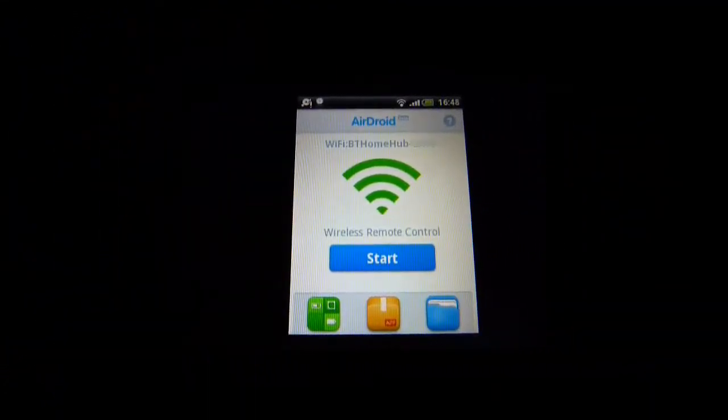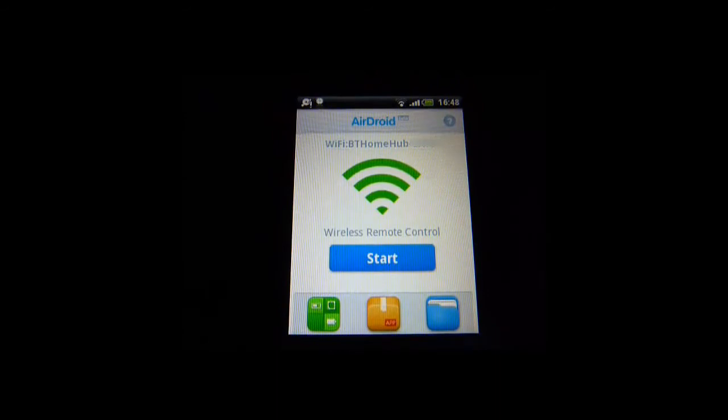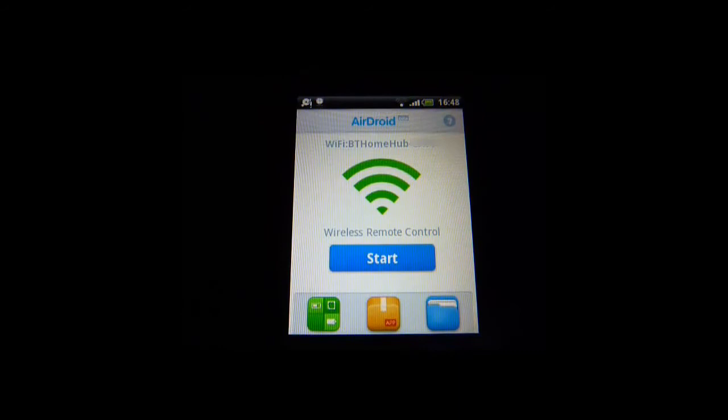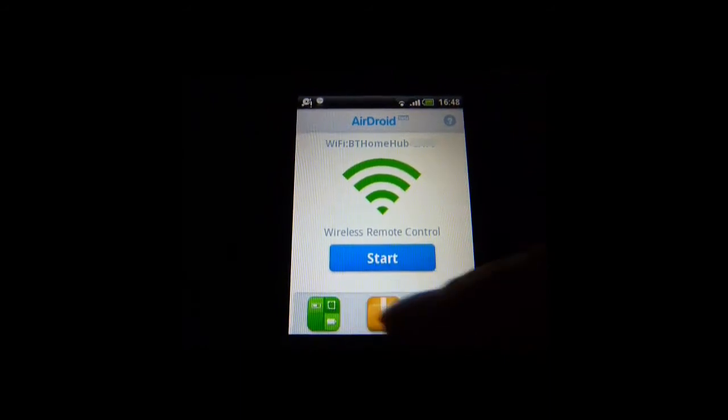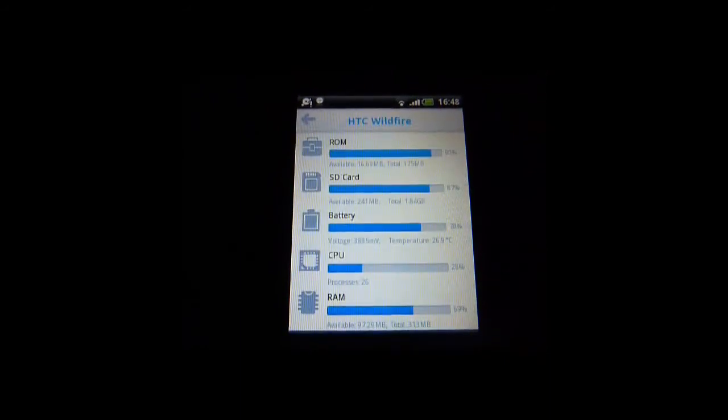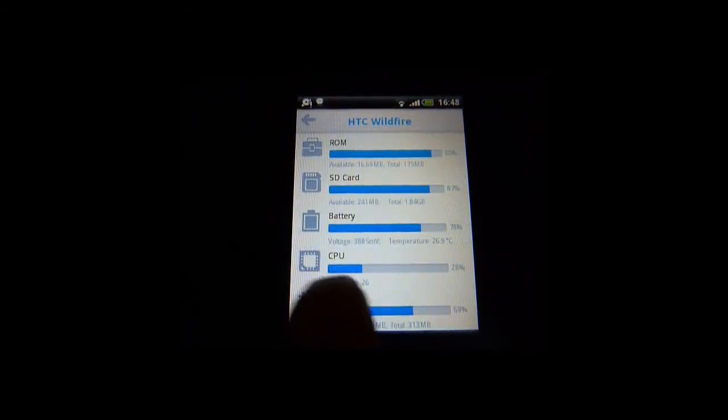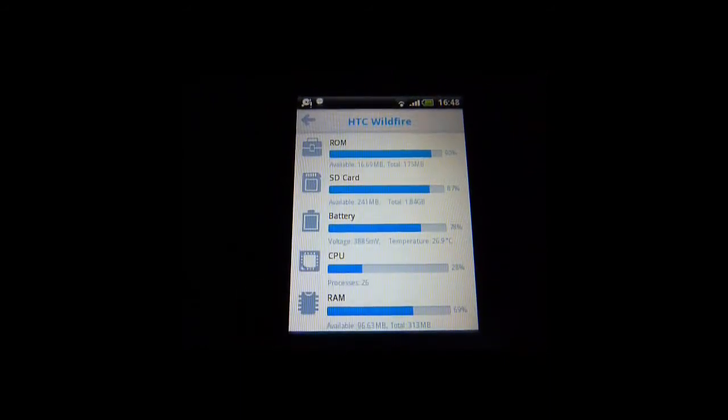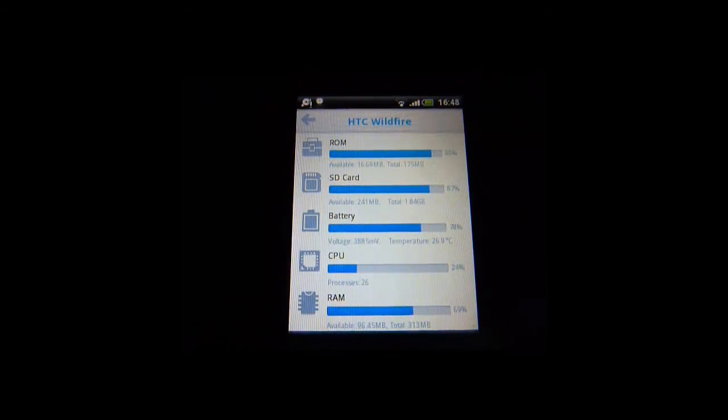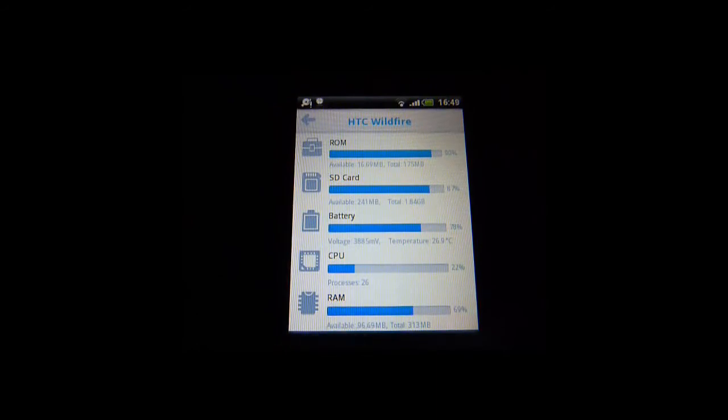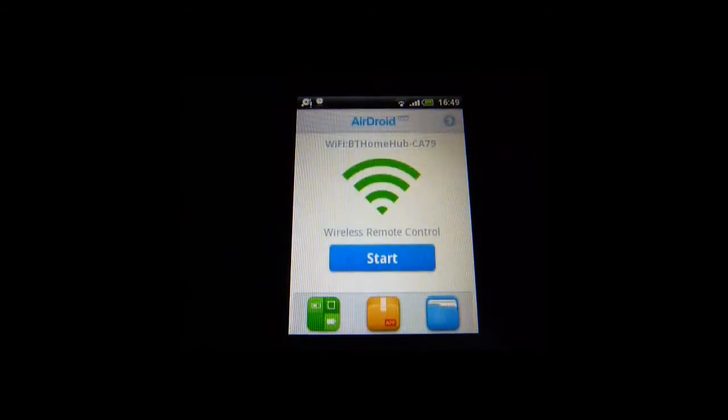So there you go, AirDroid. Really simple app, really beautiful, great way to access the files on your phone. Just a quick look at the icons here. So basically the icons at the bottom give you access to details of your phone in terms of memory, SD card, battery, CPU, and RAM. Nice, user-friendly graphics. Really great way to manage your phone.